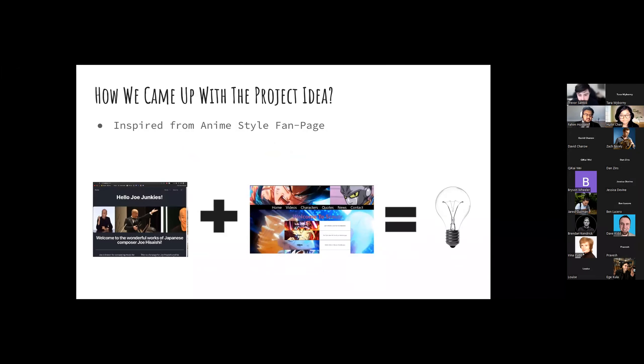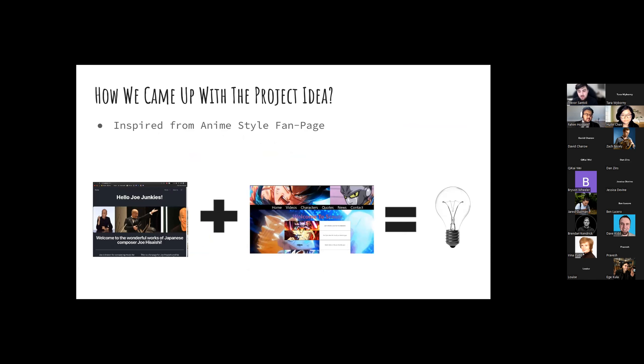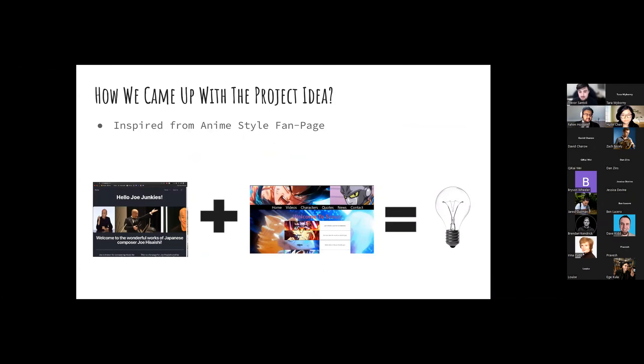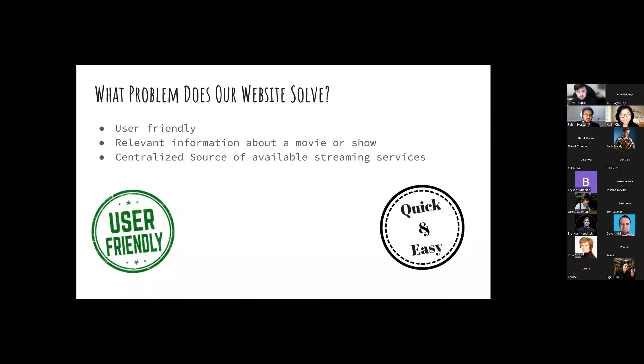So how do we come up with this project idea? This crude diagram is actually a great representation of how we came up with it. Each of us previously worked on an anime-style fan page. We didn't want to keep the same theme, so we switched it up to a fully-fledged, featureful movie version.